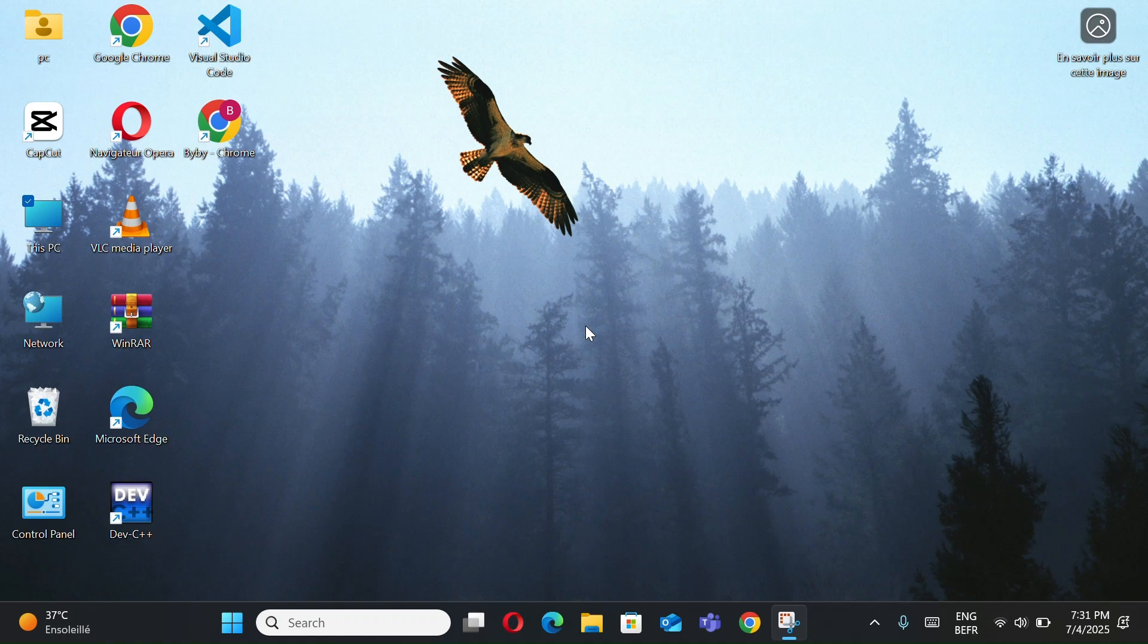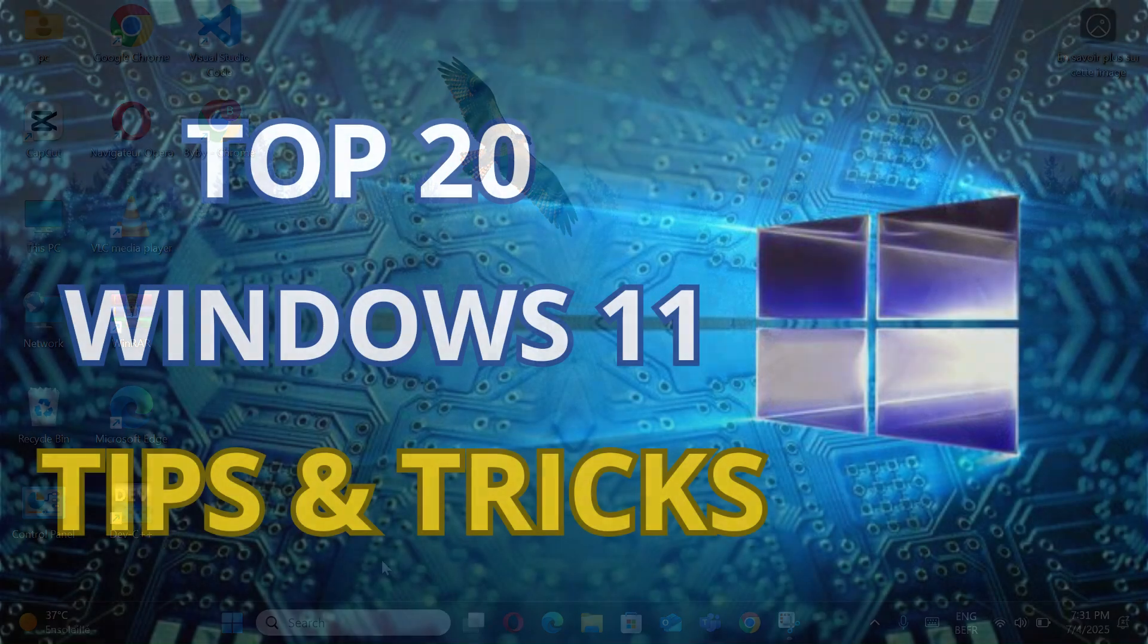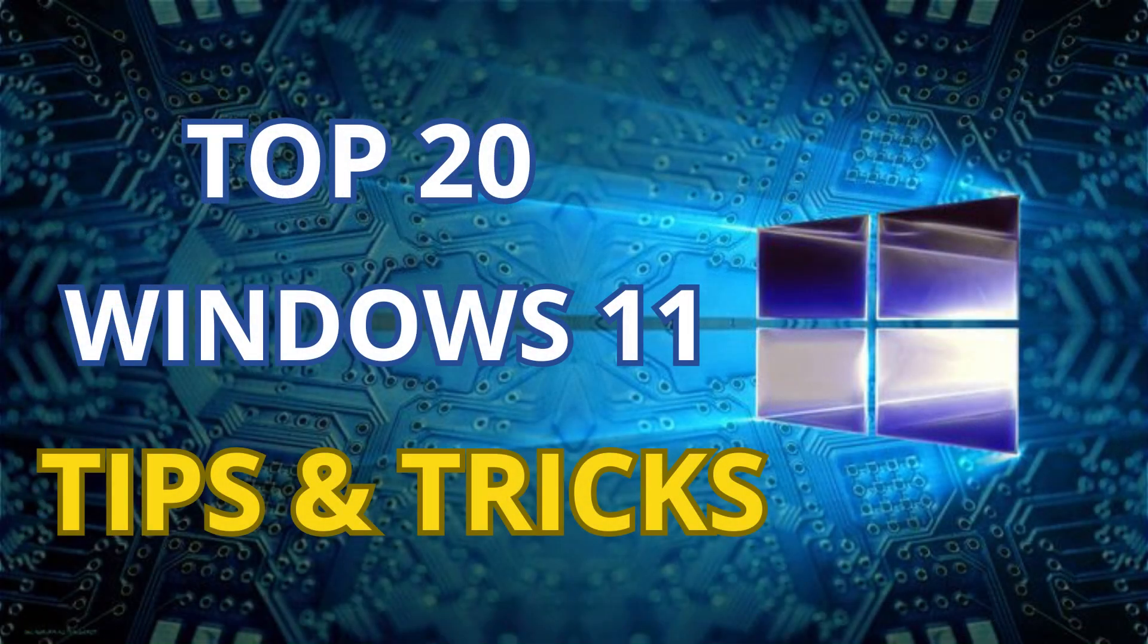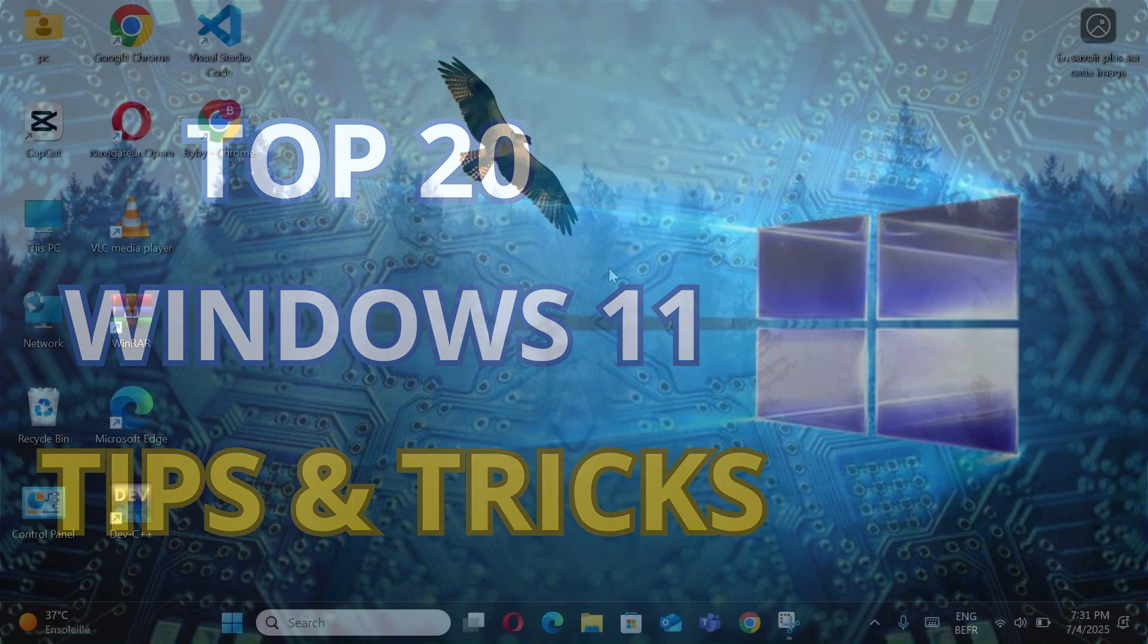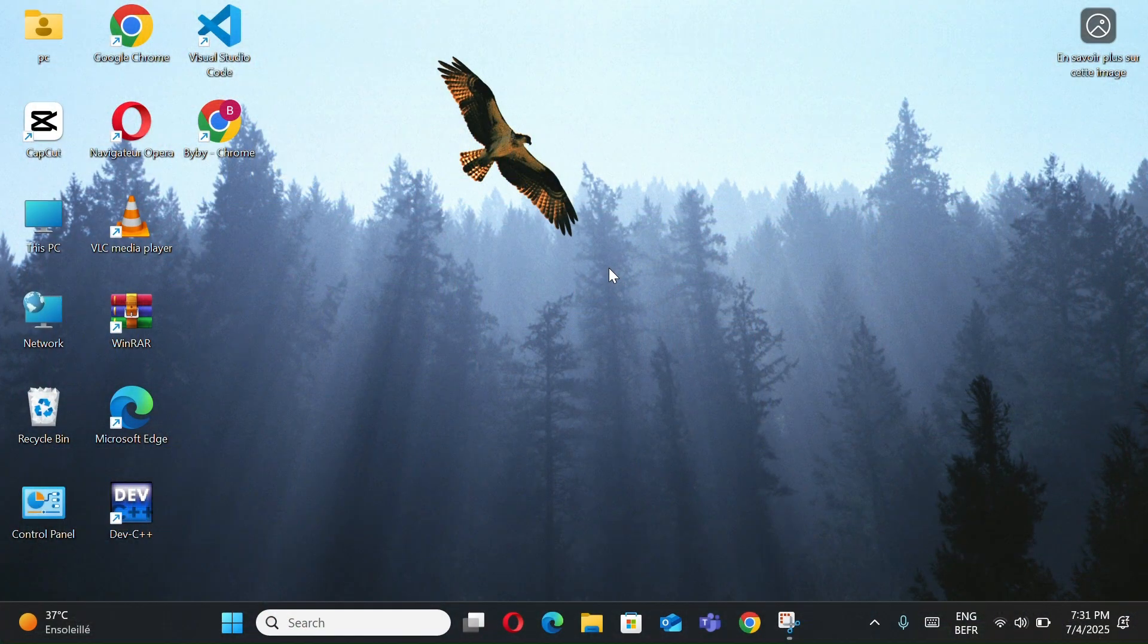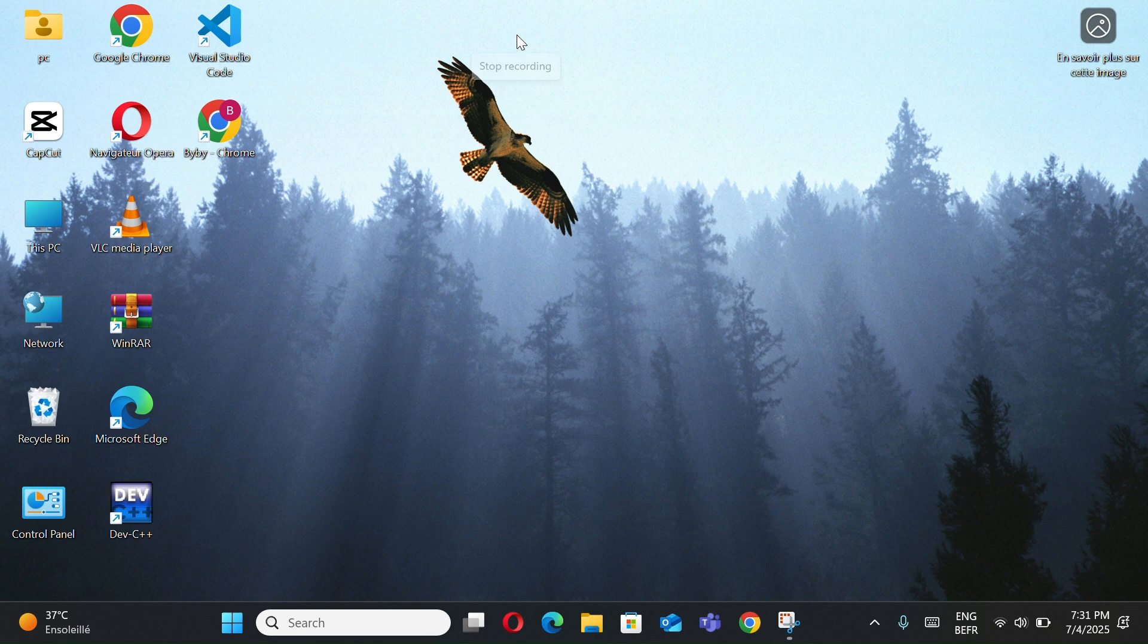Are you using Windows 11 but feel like you're not getting the most out of it? In this video, I'll show you 20 powerful tips and tricks that will help you use your PC faster, smarter, and more efficiently. Whether you're a beginner or a regular user, you'll definitely learn something new. So let's get started.